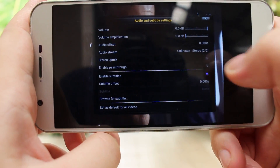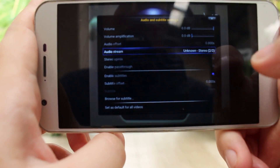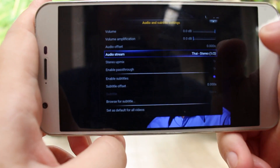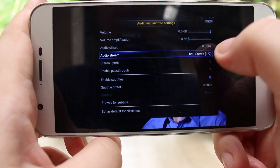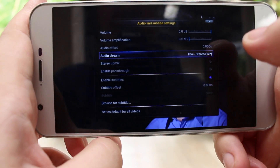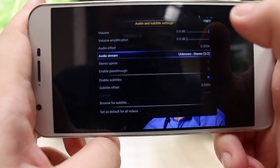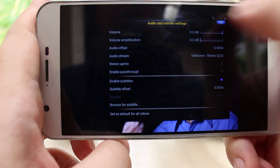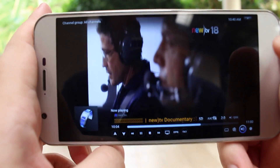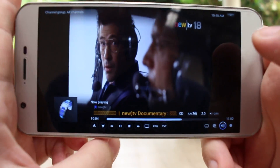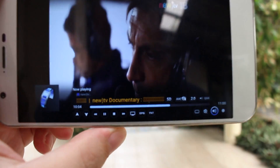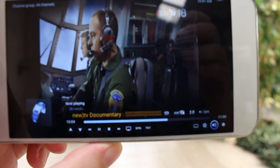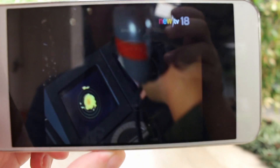Now it's in English because I changed the channel. If you want to change the audio channel you can do so here — let's switch to Thai, and switch back to English. That's pretty neat and very easy to set up. Thanks for watching, bye bye.